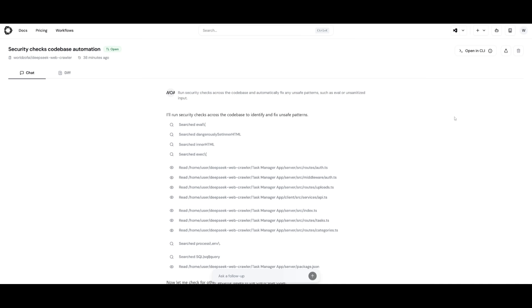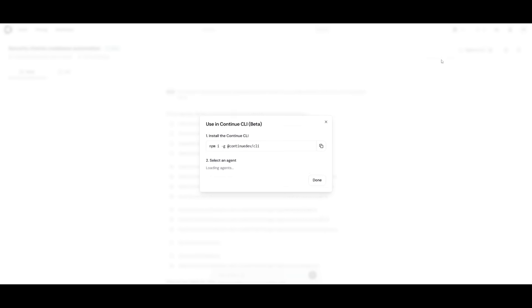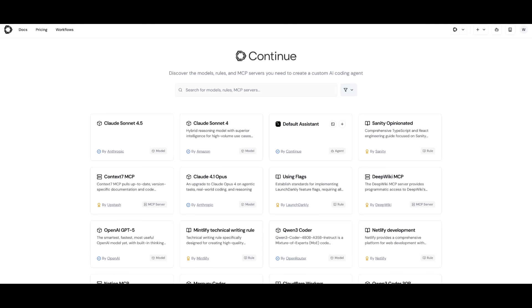Also, another thing is that you have the ability to open this up with the continuous CLI. You can copy this to Clipboard and then access it within the continue dev CLI. That leads me to the next section of today's video, which is continue CLI. If you click on continue CLI beta, you can simply install it with the npm command. You can select an agent that you want to use, which we'll talk about in a second. Remember at the start, I was talking about this hub.